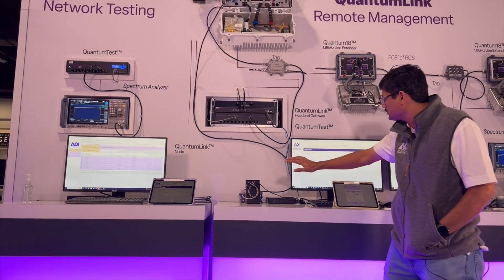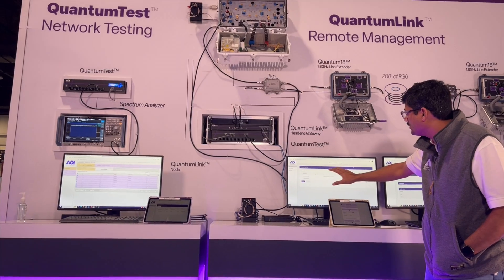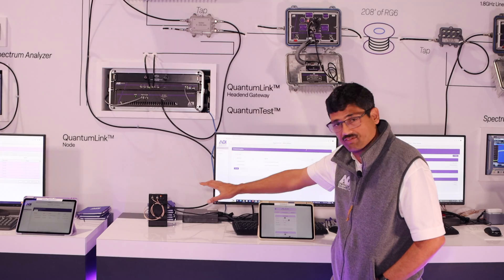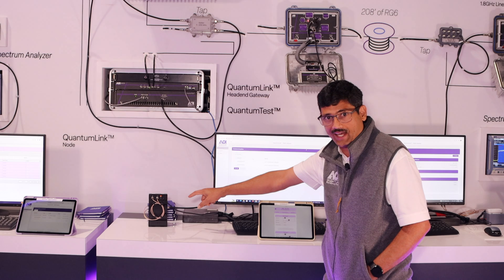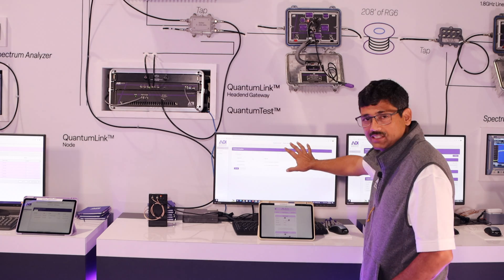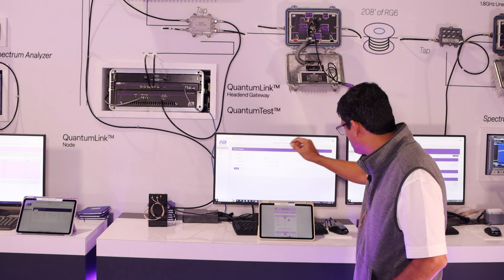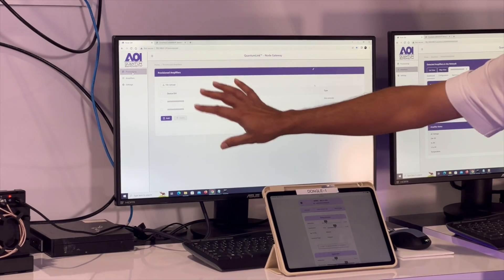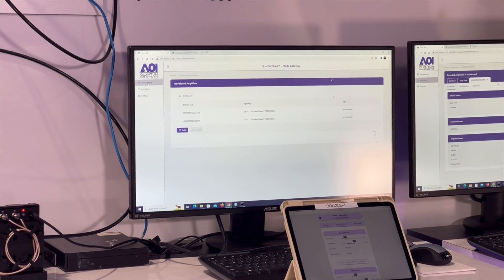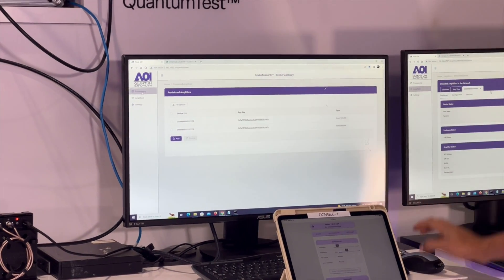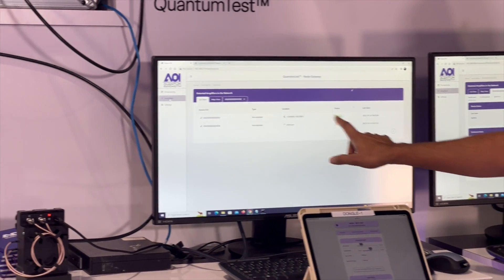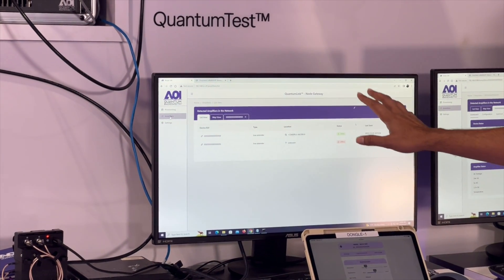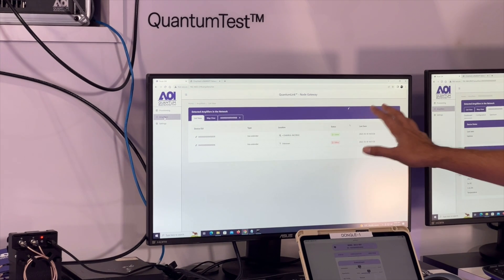Here as a demonstration we're going to show you this computer that has connected via Wi-Fi to that module and has the web page pulled up. You can see that there are two amplifiers that are provisioned — those are the two amplifiers right there — and one is online, the other is offline, and you can see the status of that.